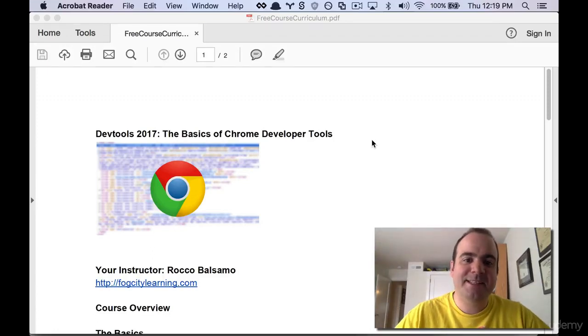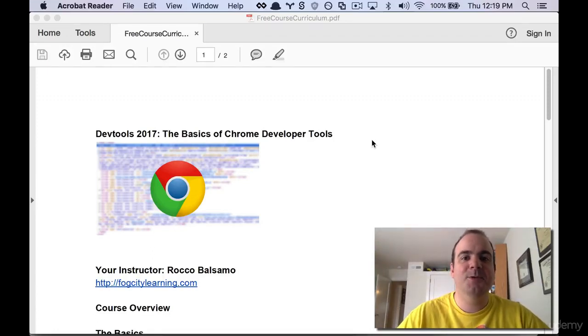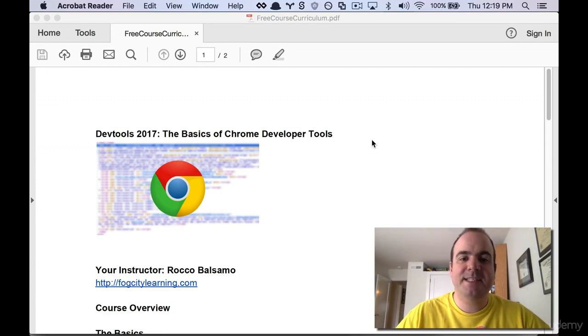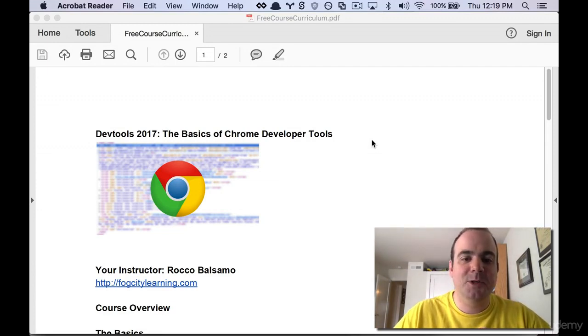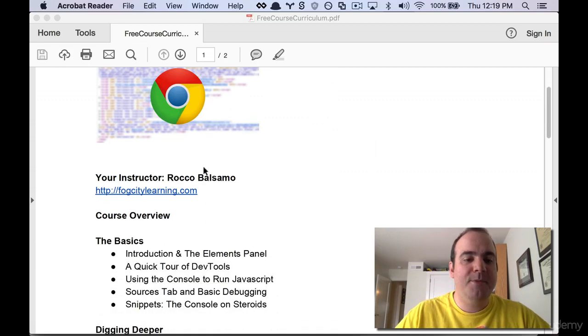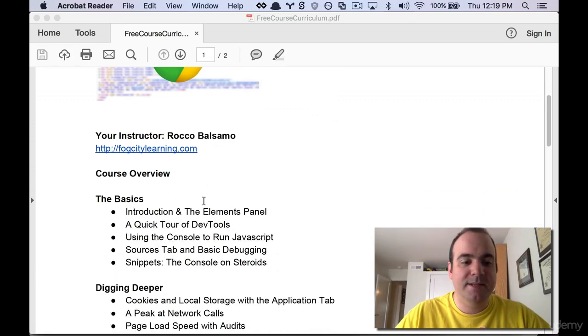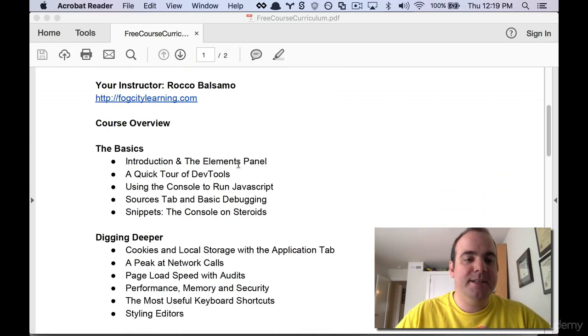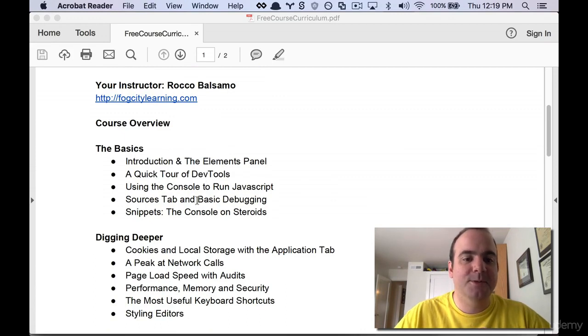Hey folks, Rocco Balsamo here. I'm here to talk to you about the course DevTools 2017: The Basics of Google Chrome Developer Tools. So I'm Rocco again with Fog City Learning and here is a quick overview of the type of things that we're going to cover.